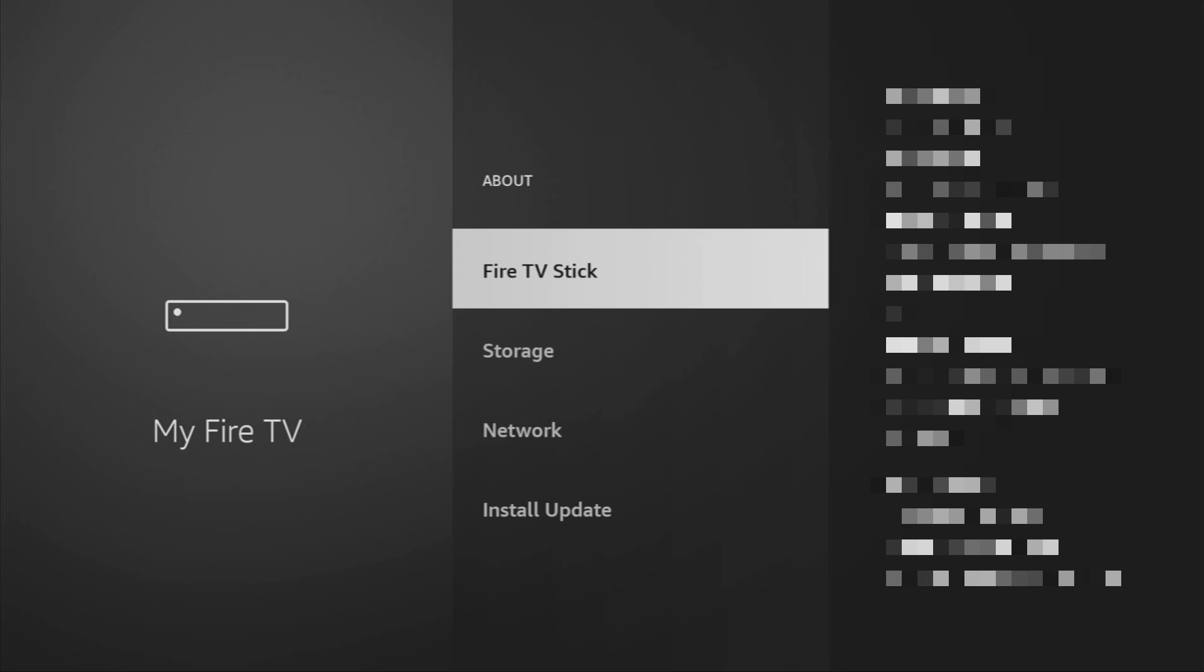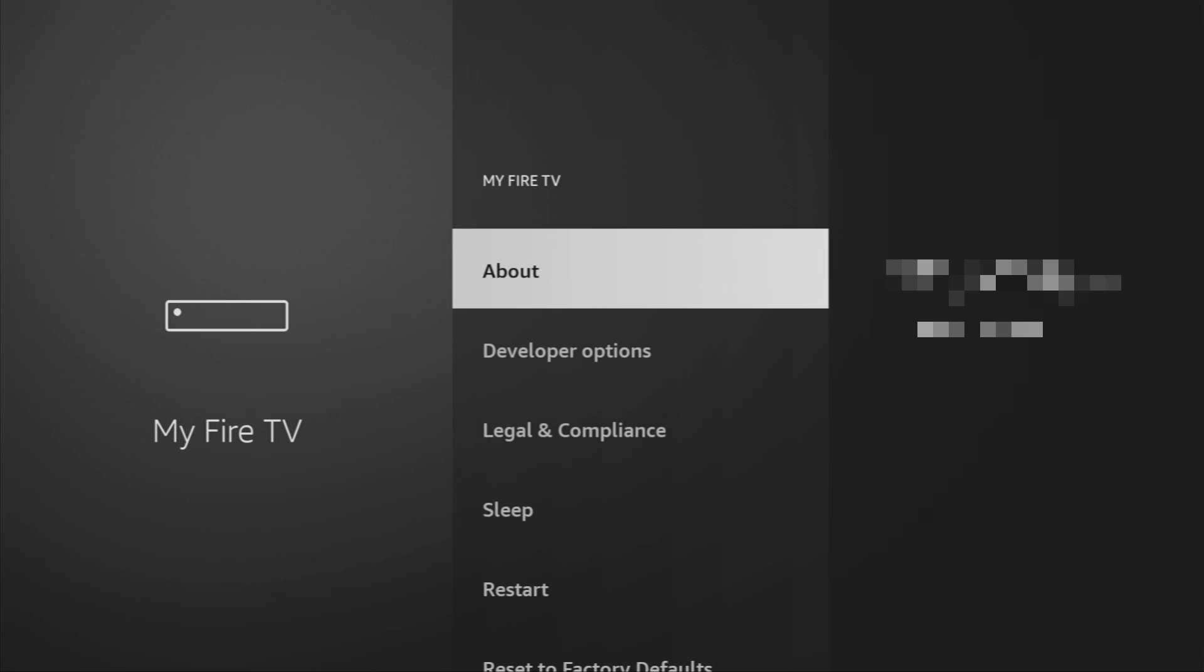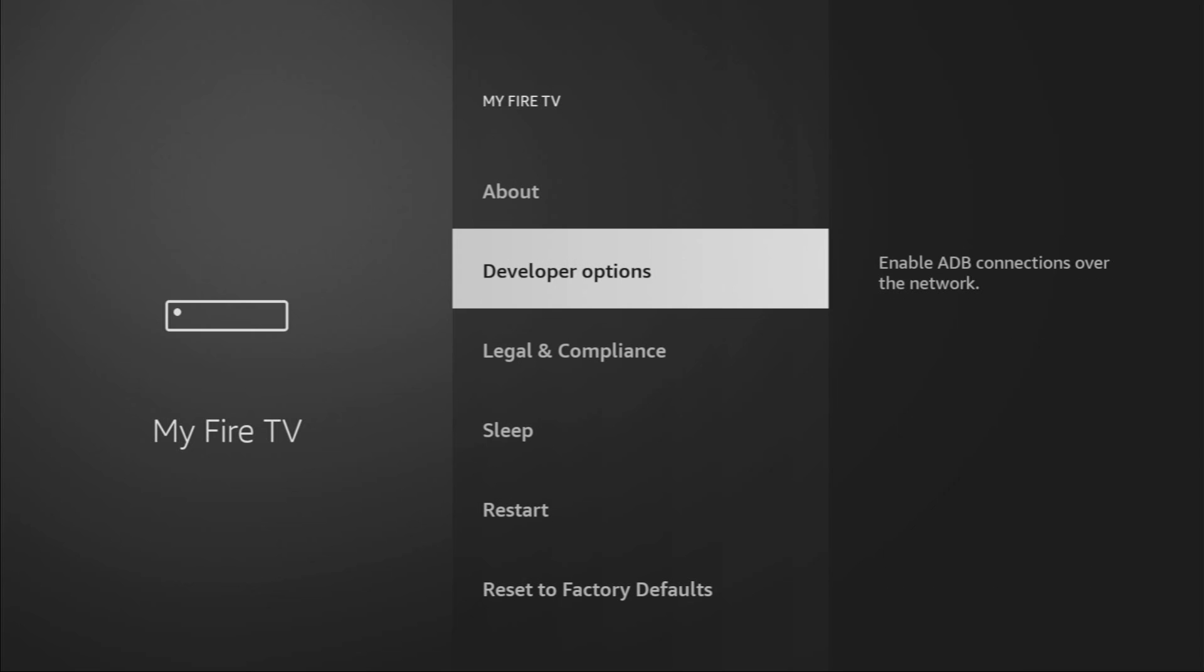And if you go back a bit, you will finally see developer options, which have appeared right here. So, now we open them.